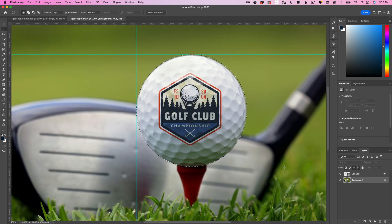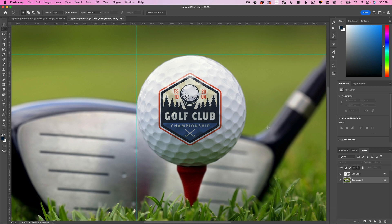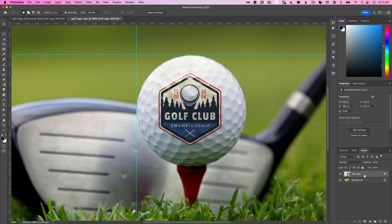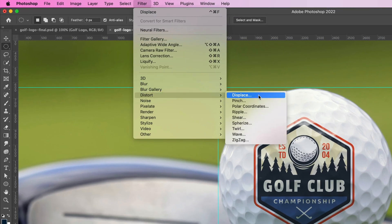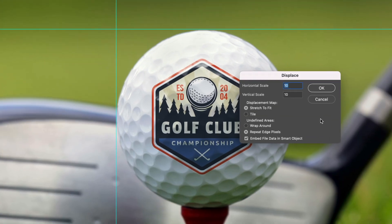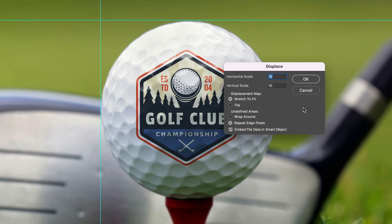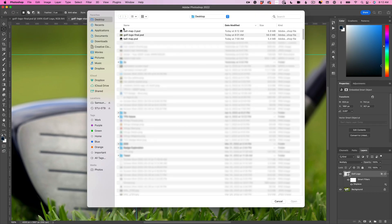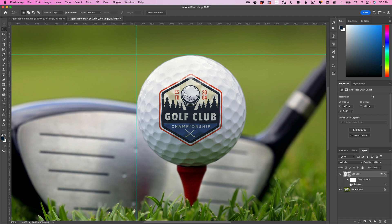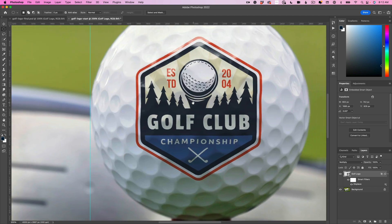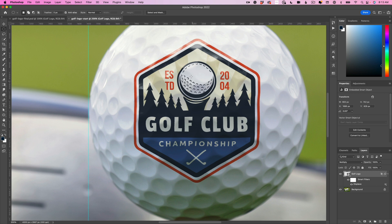Go back to our golf ball that we were working on before. Command or Control D to deselect. Grab the golf ball logo up at the top, go here and go to Filter, Distort, Displace. There are a lot of things you can do here in this dialog box. What I'm going to tell you to do is just leave it like it is, hit okay, and then find your ball map PSD. Once you do that, you should see a noticeable shift in the golf ball. You can see the little parts of the golf ball shining through, the shadows down there at the bottom. That is our finished product.